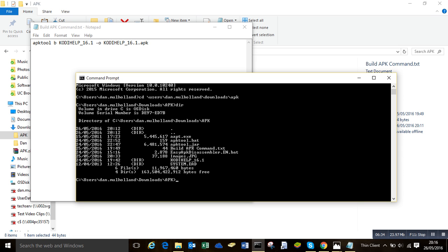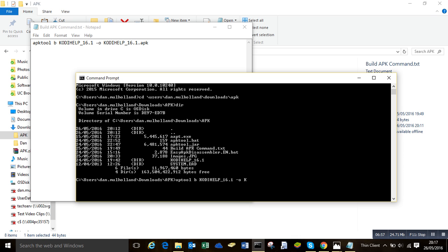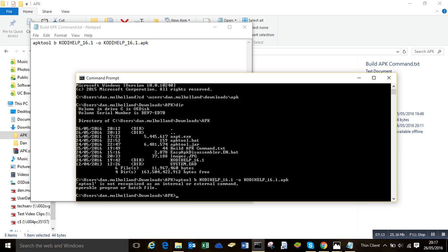So exactly as it is in the text file, as you can see. Apktool b for build, and then the name of your folder that we've been editing. So mine is codyhelp_16.1 dash o. And it's an o, not a zero, guys. So then the next bit is the name of our APK, which is how it's up here once it's compiled. So it's codyhelp_16.1, and you have to put the .apk after it. So hit enter, and if you don't make a typo, it'll work. I missed out the cutting tool.